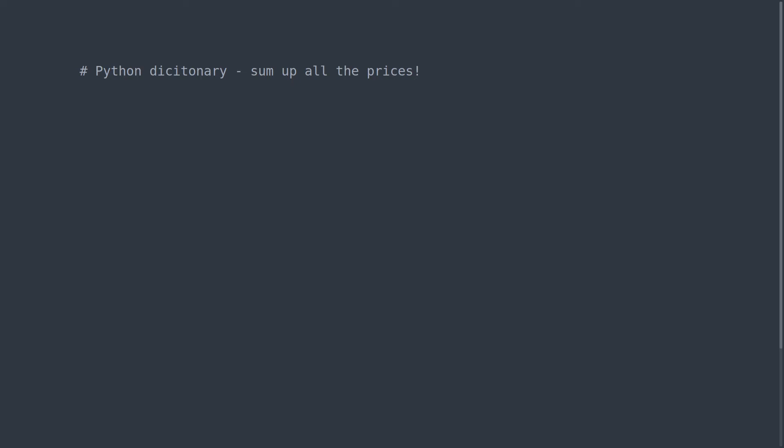Hello everyone, this video we are going to look at a Python dictionary with some prices in it and we are going to add up all the prices which are the values. I'm not going to type it, I've already pre-prepared the dictionary. I've called it prices but really it should be products maybe.